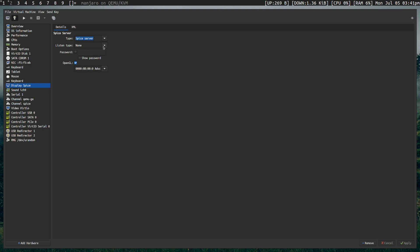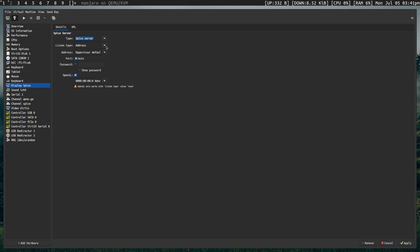The listen type must be set to None. So you want this listen type to be on None. And besides that, we're all set. So let's go ahead and start the virtual machine now.